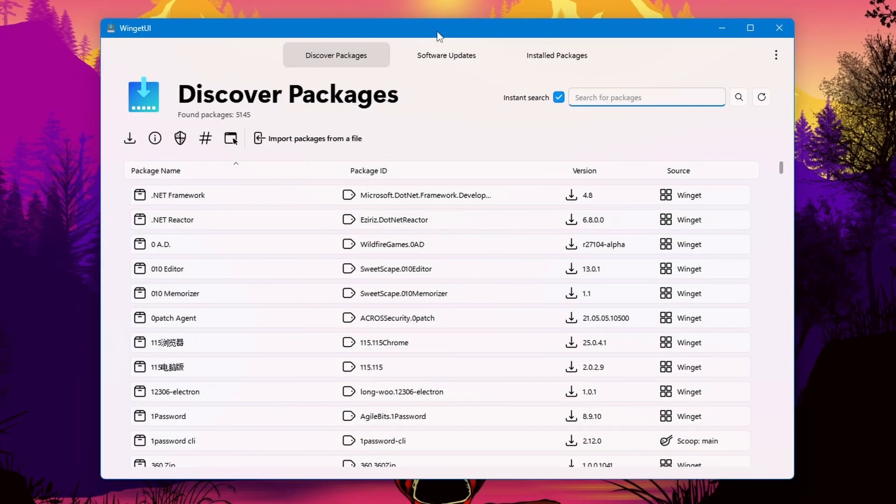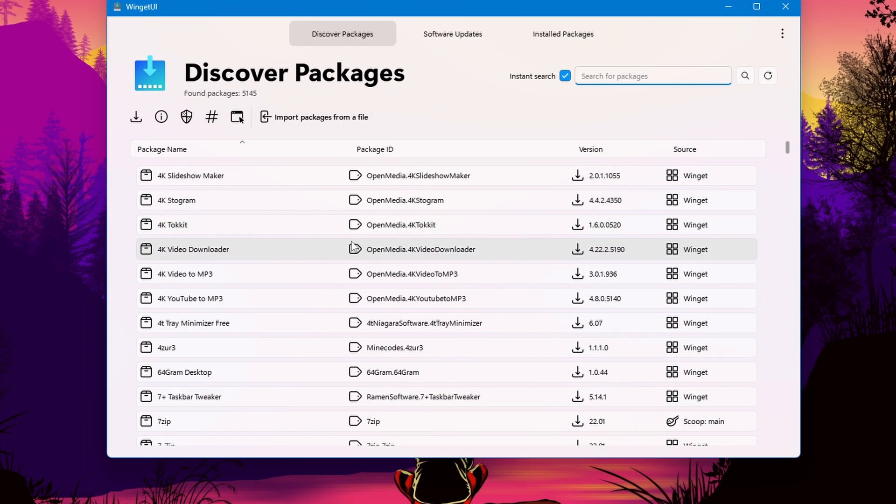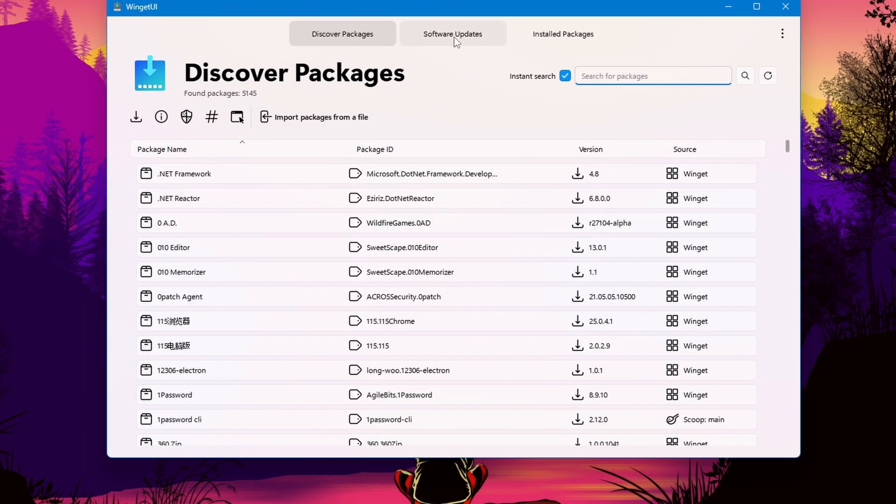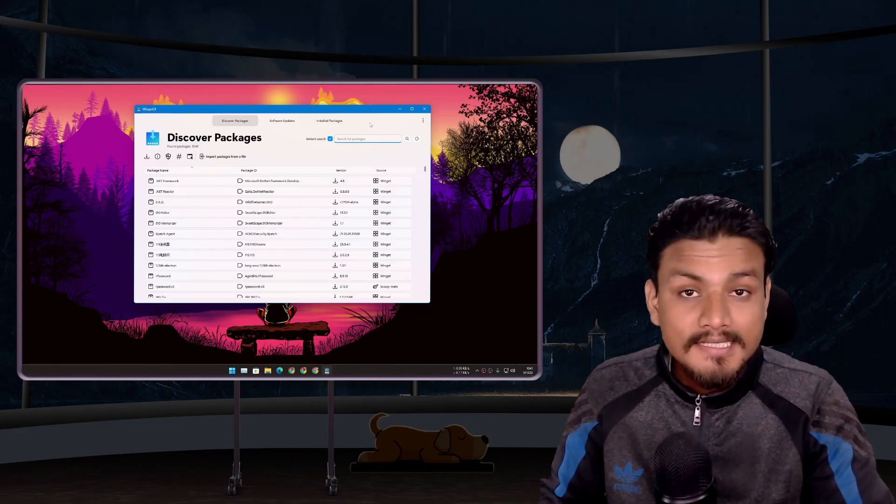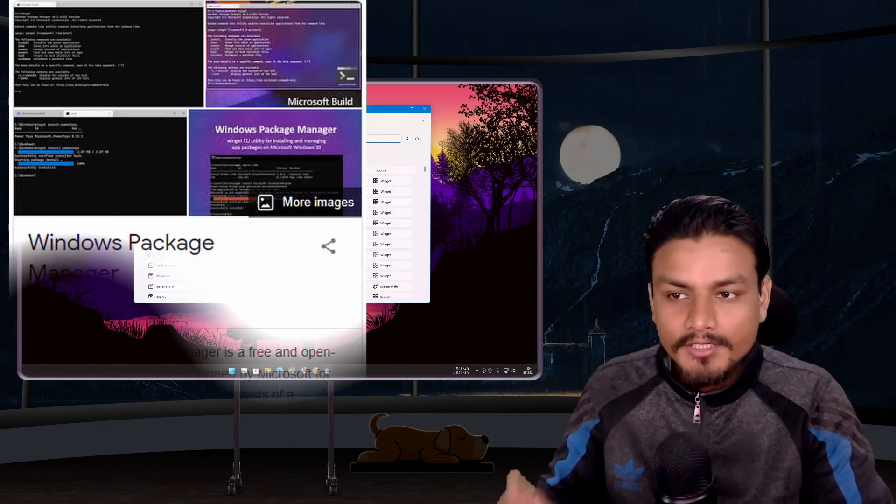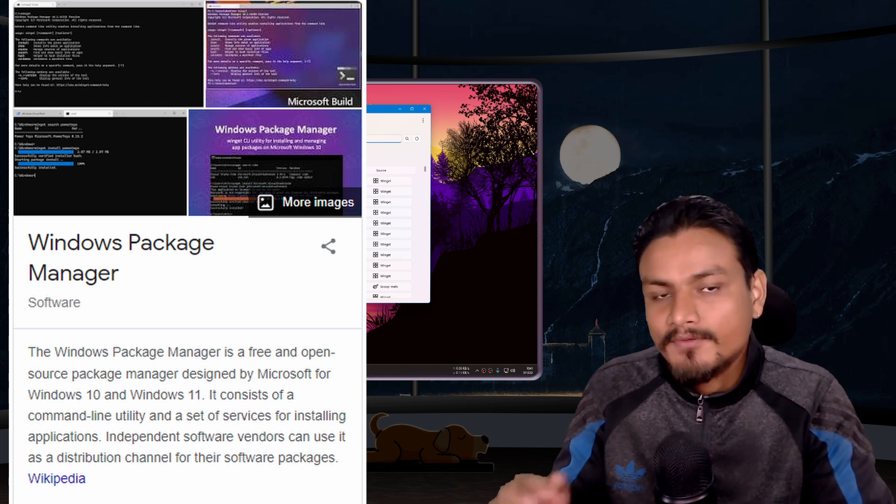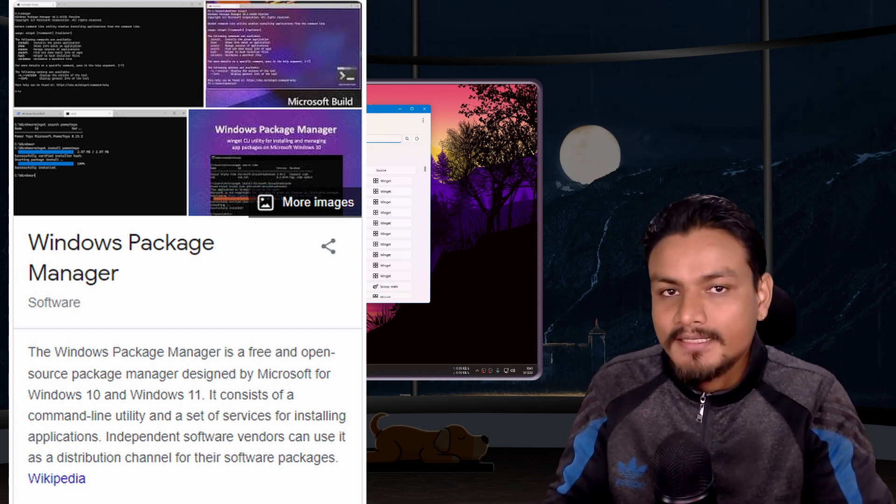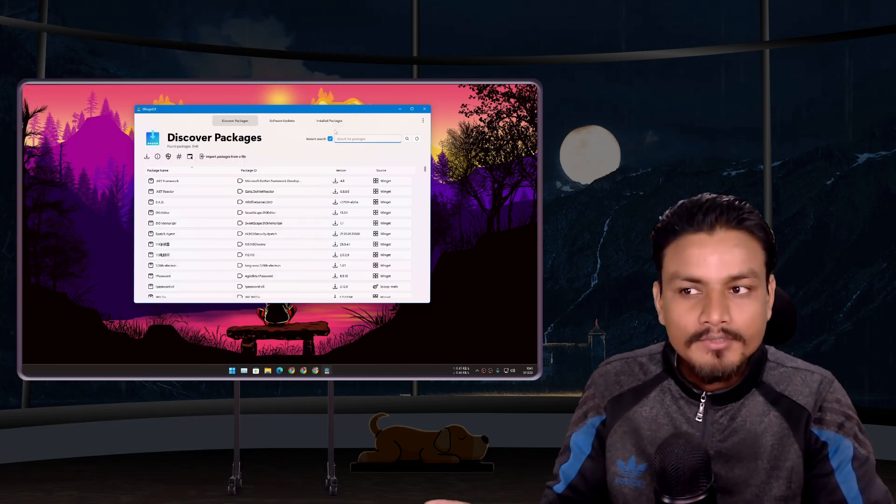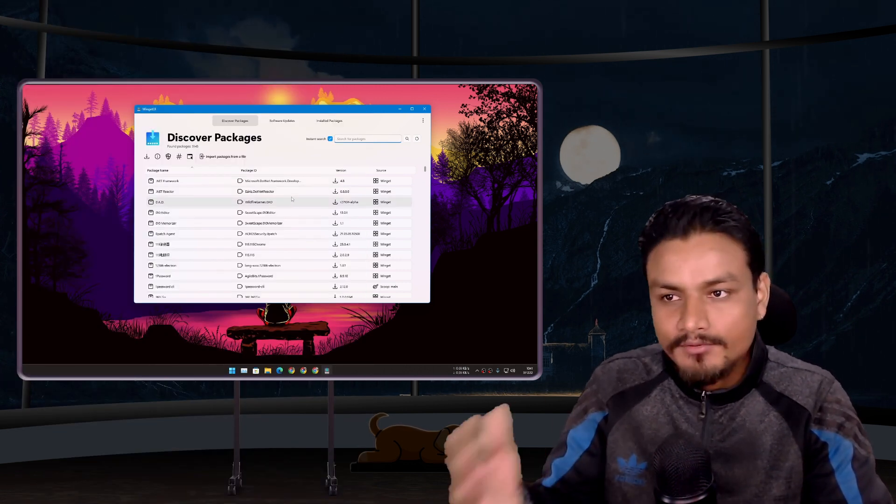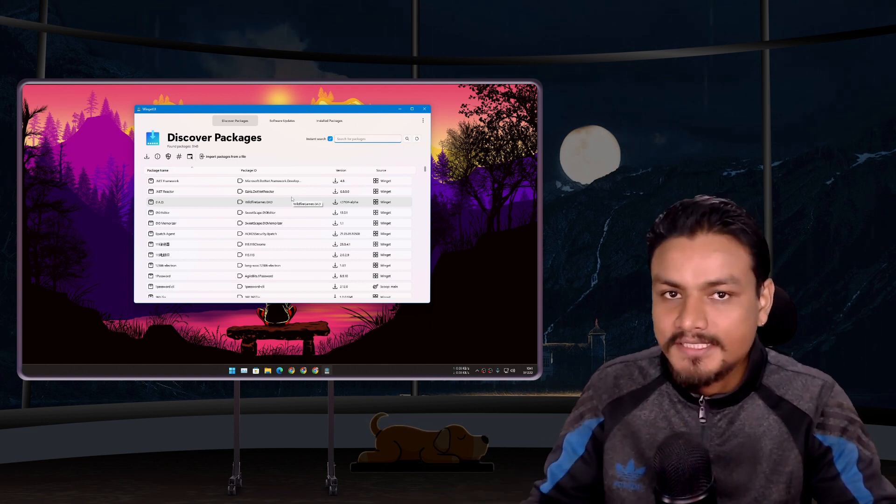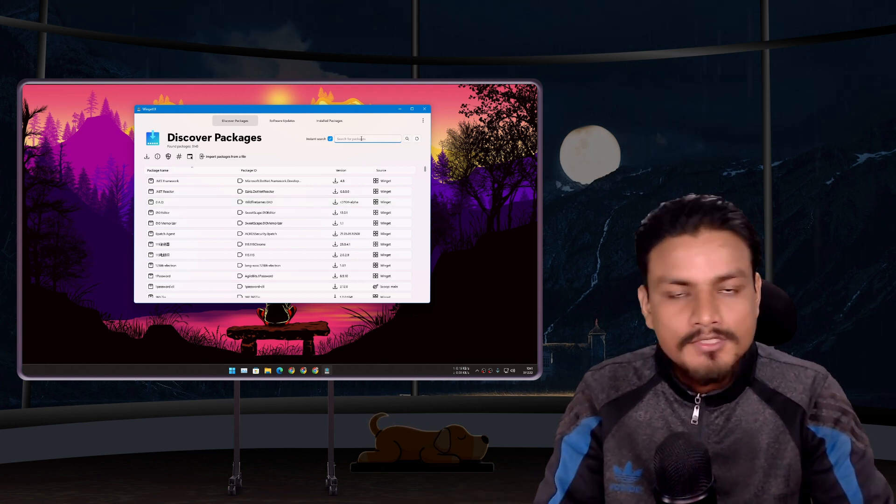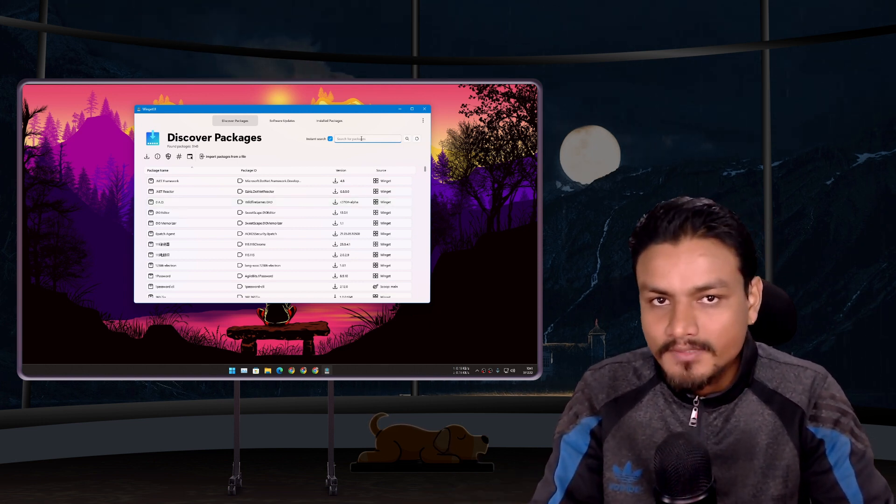Let's start with WingetUI. This is a software which I absolutely love because using this I can download softwares for my PC plus I can check for updates for those softwares. This is actually a graphical user interface app for Winget and Scoop so downloading softwares using this is absolutely safe.